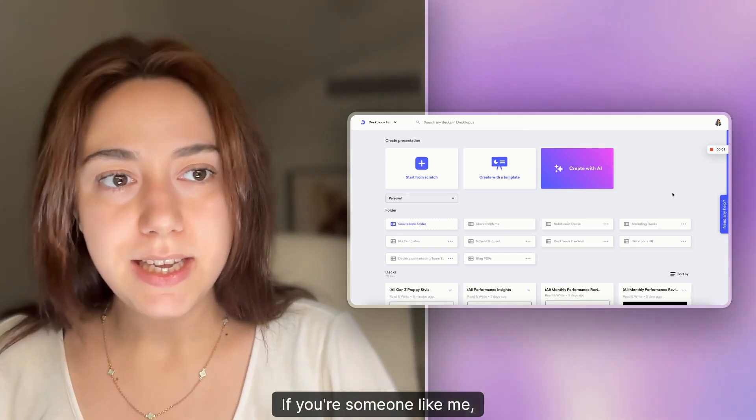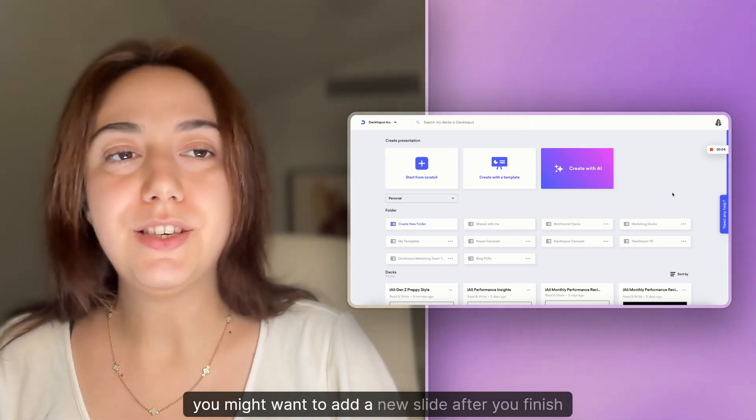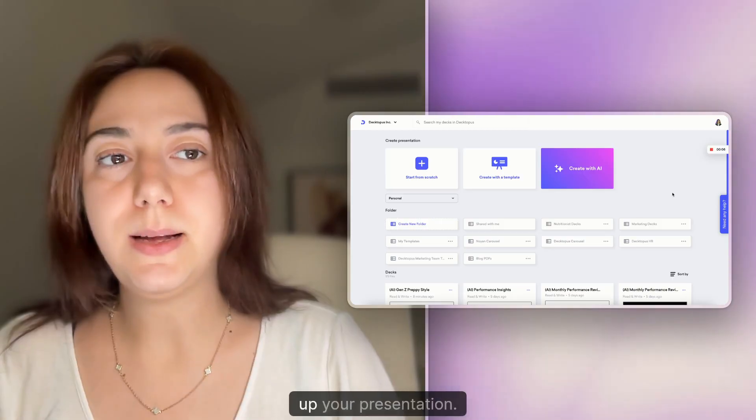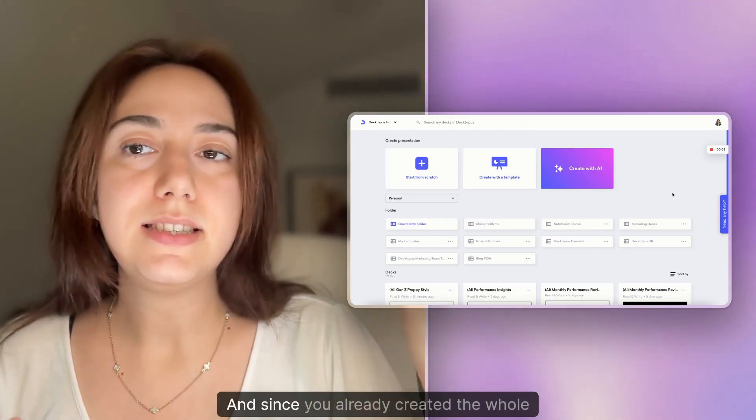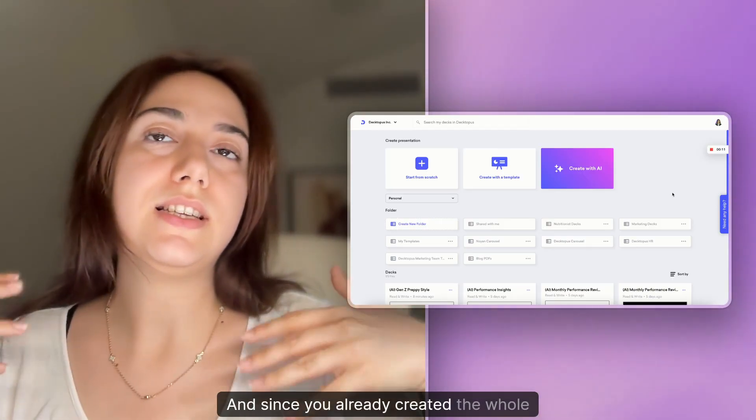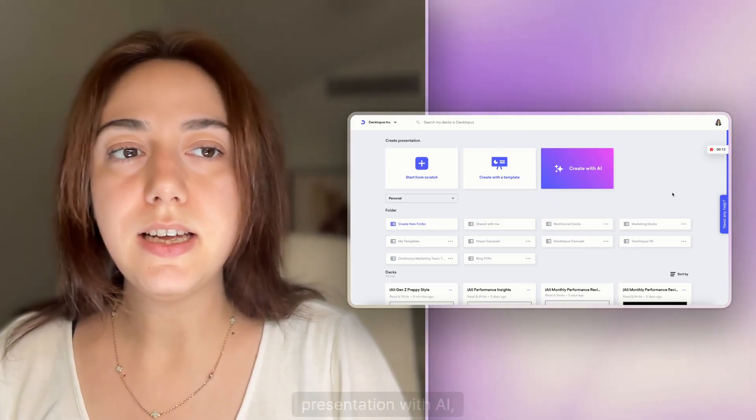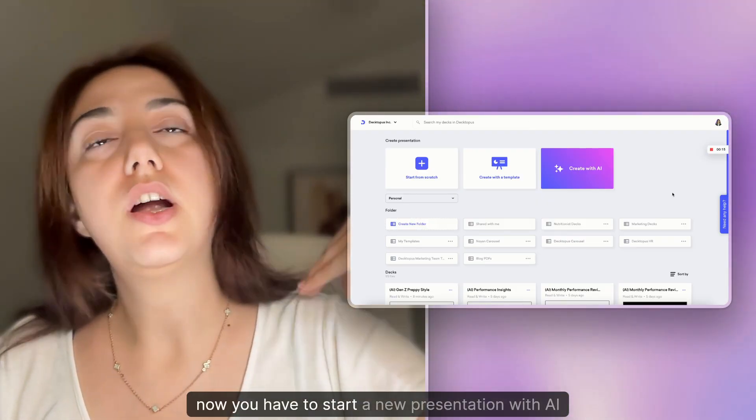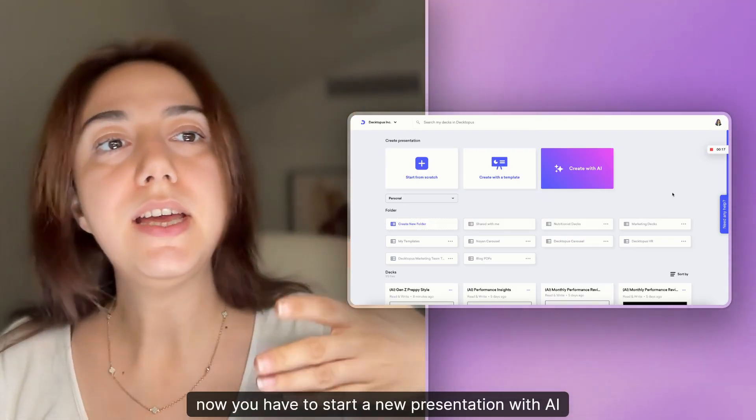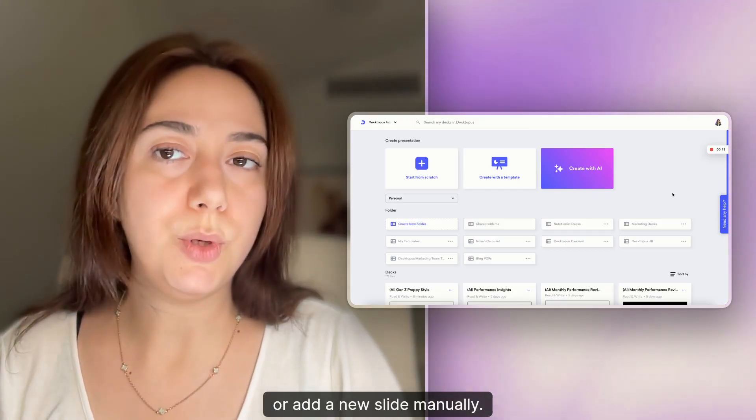If you're someone like me, you might want to add a new slide after you've finished up your presentation. And since you already created the whole presentation with AI, now you have to start a new presentation with AI or add a new slide manually.